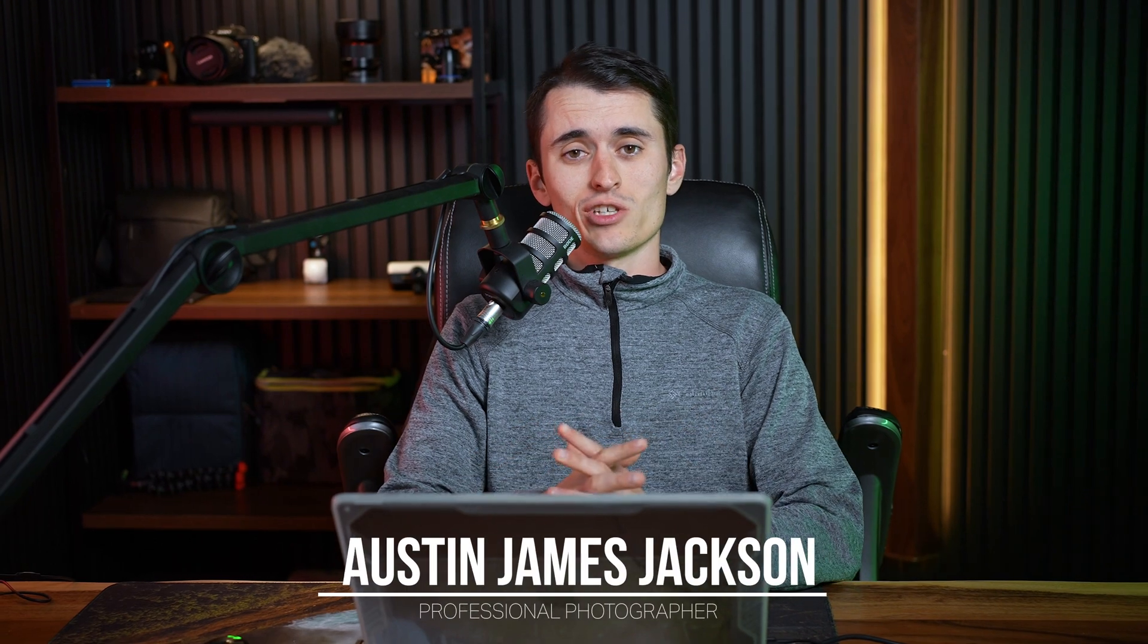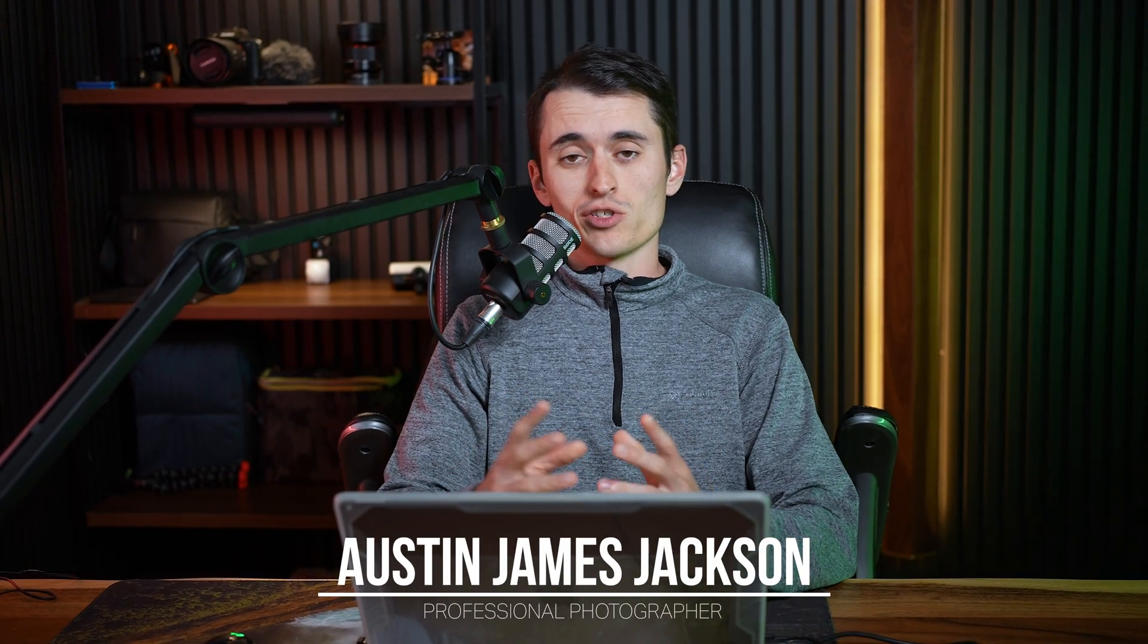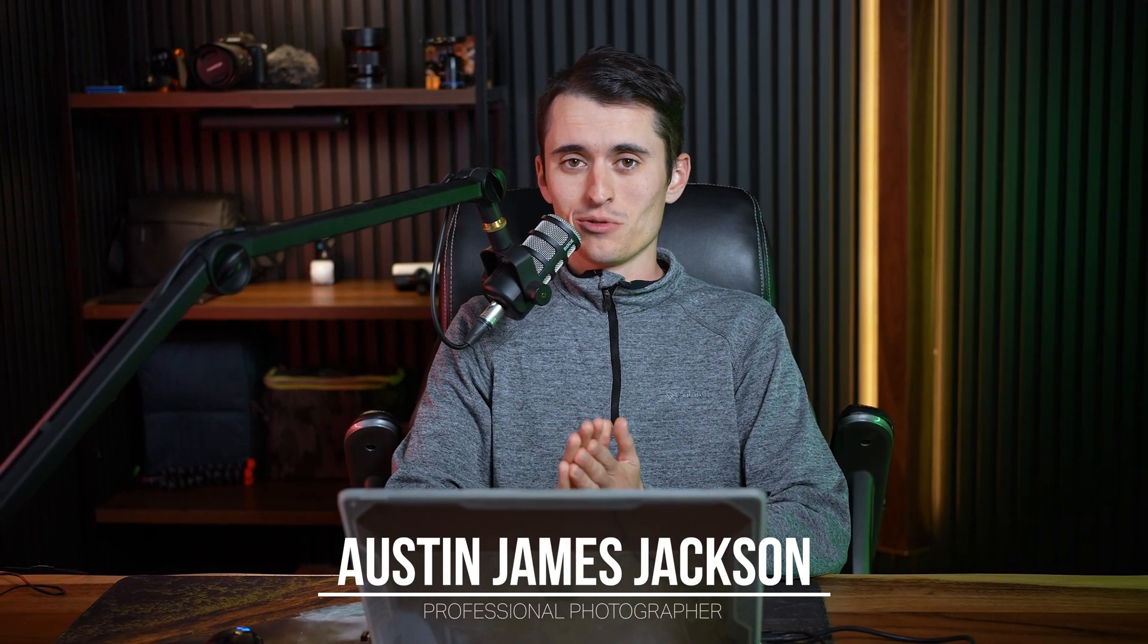If you're someone who's easily frustrated by the complexities of Photoshop, you are in the right place. My name is Austin James Jackson. I'm a professional landscape photographer based in Utah and this is going to be the first video of the next few weeks where I'm going to be creating a video a week to create a Photoshop crash course for landscape photographers.